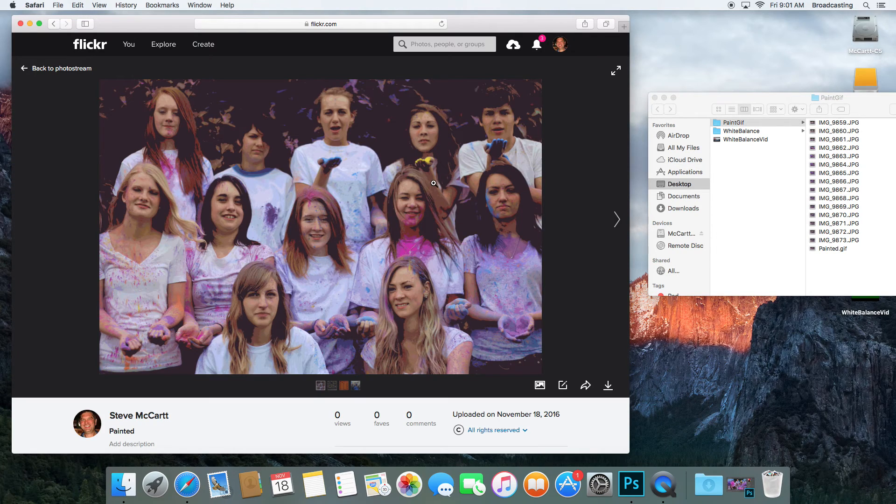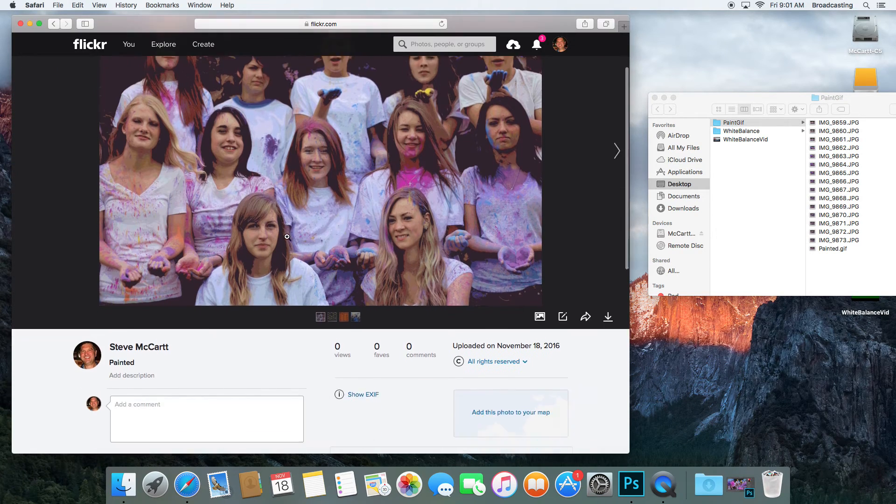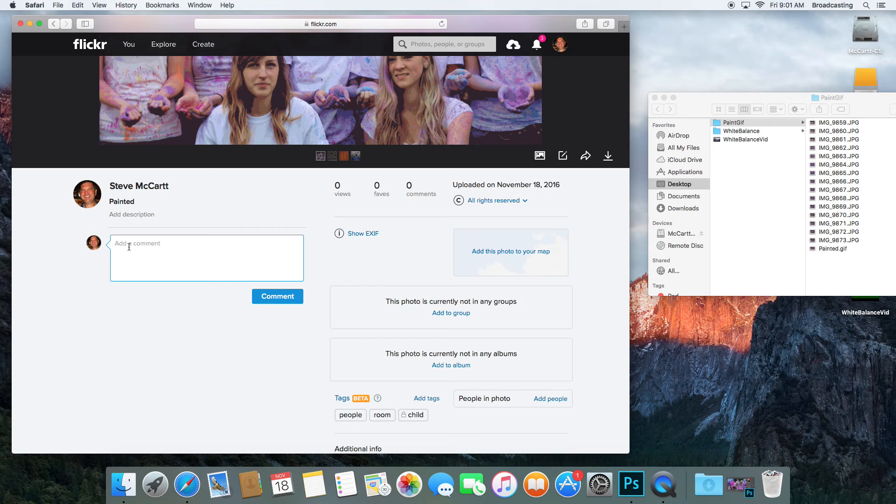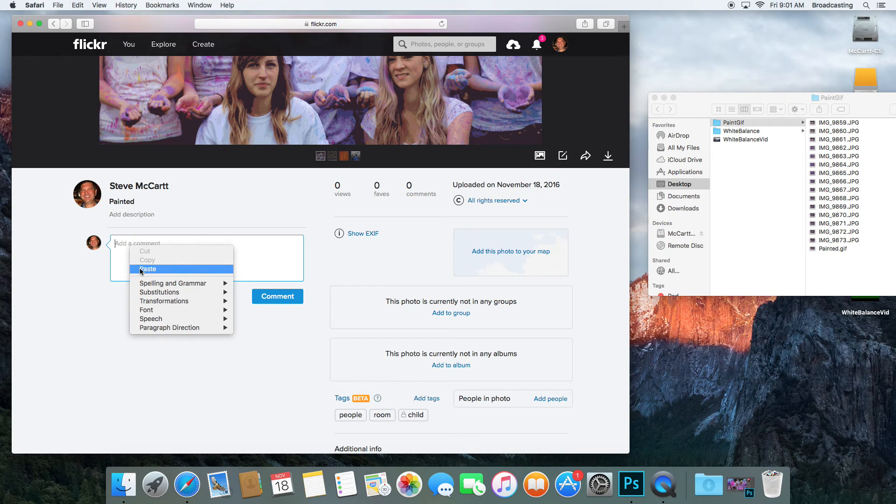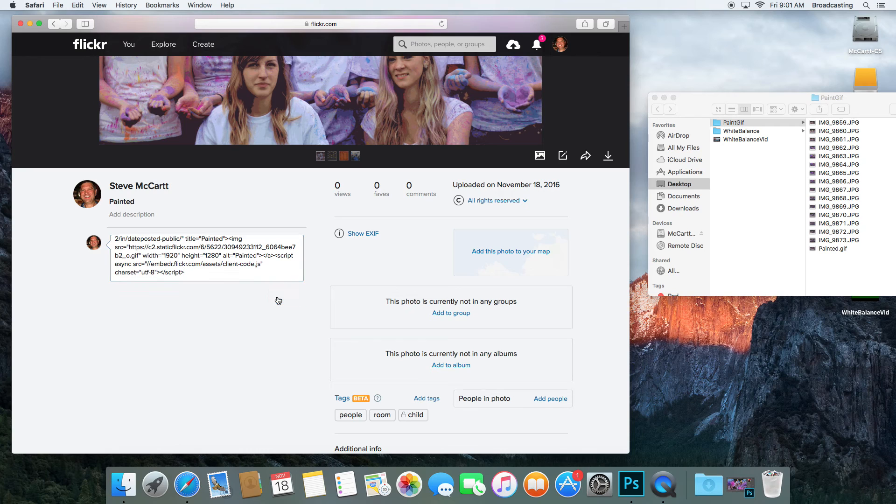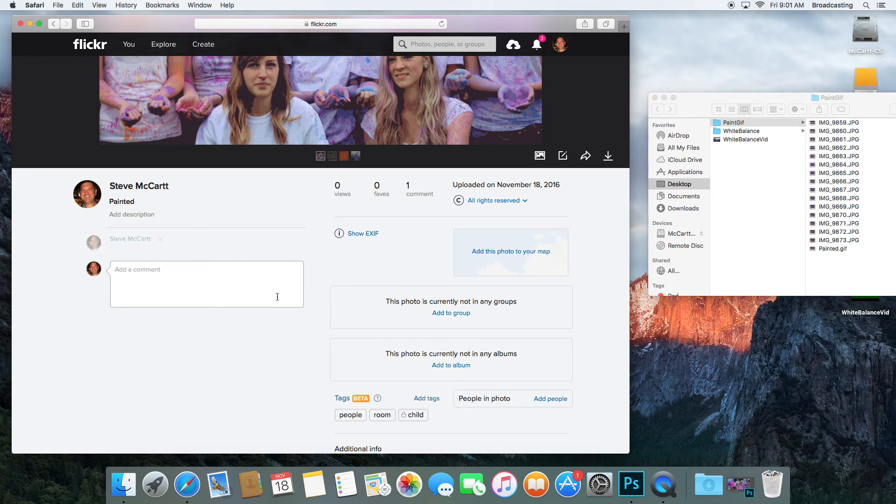Then go down to the comments section and hit Comments, go right-click and paste it, and then hit the Comment button.